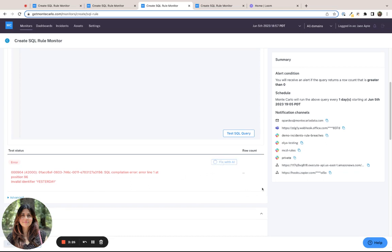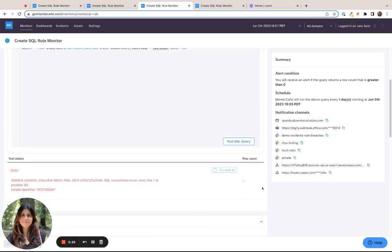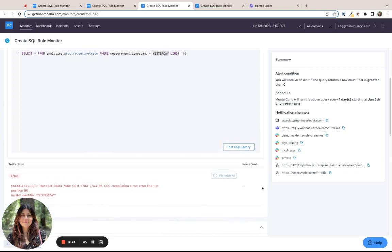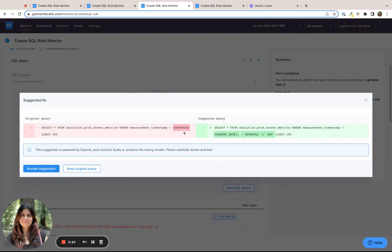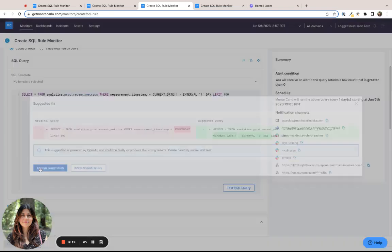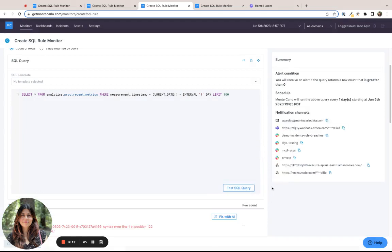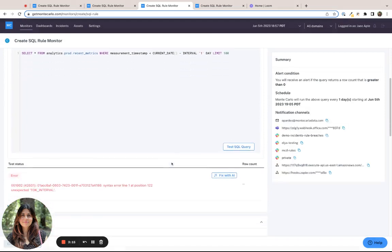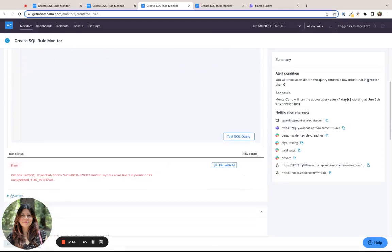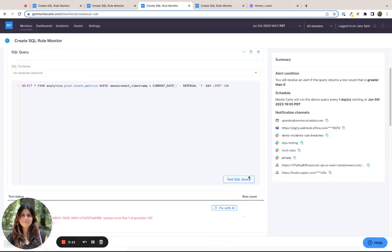So when we do FixWithAI, the AI tries to interpret what you mean by yesterday and convert it into SQL syntax. So in this case, I accept the suggestion and test the query again. However, there's still some type of syntactical error.